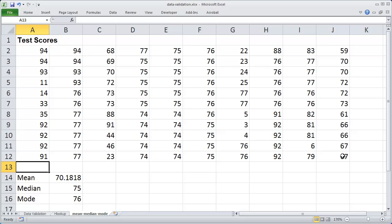Another function that you may find very useful is the frequency function. The frequency function will allow you to return how often a particular score occurs. And you can look for our video on frequency on our site or on YouTube.